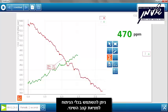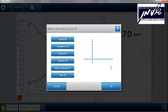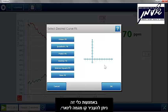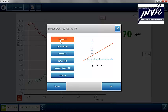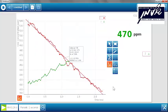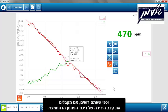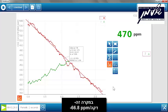You can also use the graph tools to find the rate of change. Using this tool, we can do a linear fit. The linear fit gives us the rate of carbon dioxide decrease — in this case, negative 66.8 parts per million per minute.